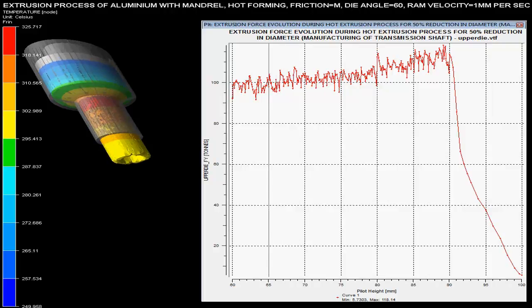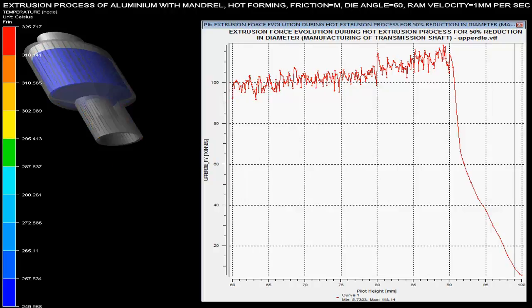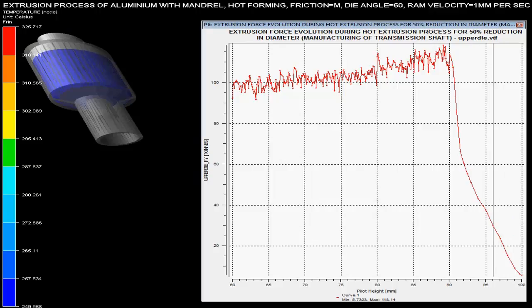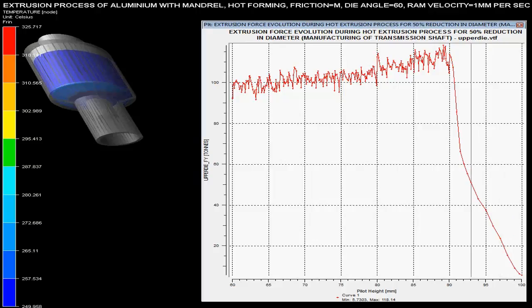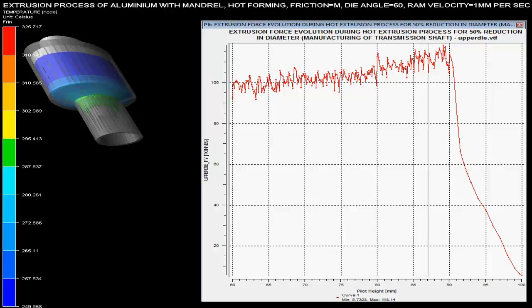Ram velocity is set as 1 mm per second. The die angle is specified as 60 degrees, and it is specified that there is medium friction during this hot extrusion process.